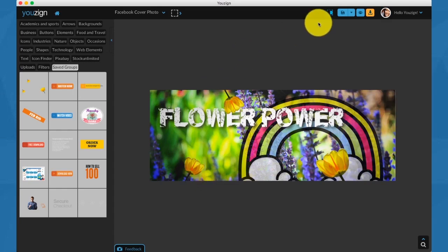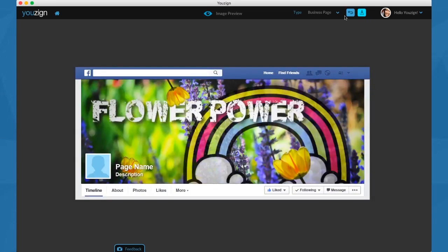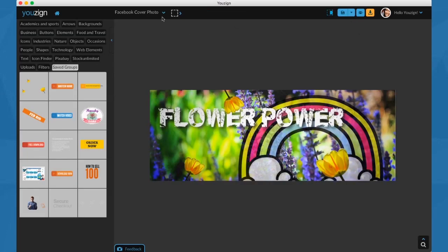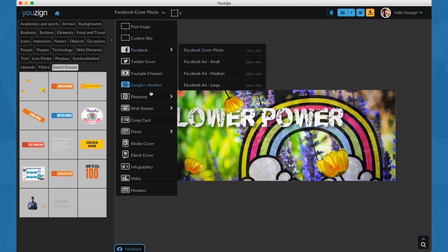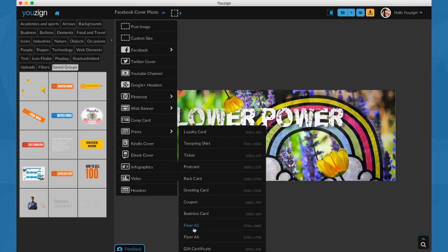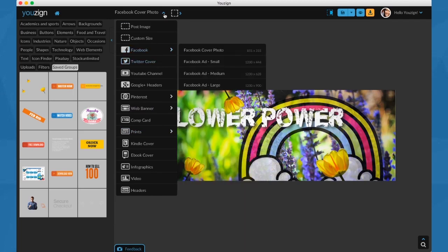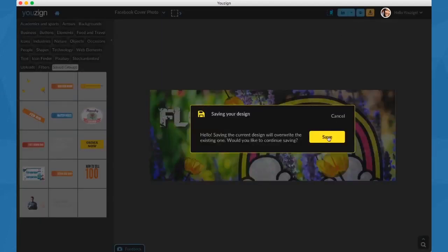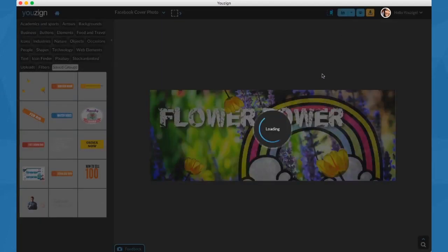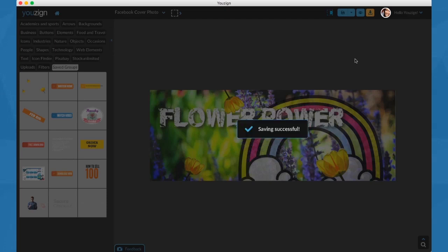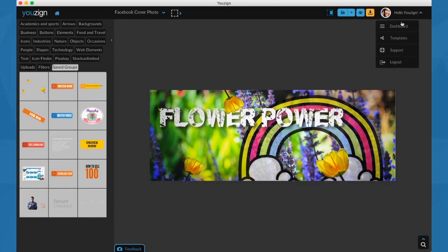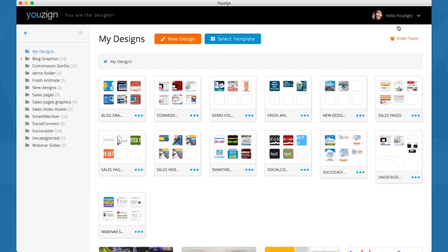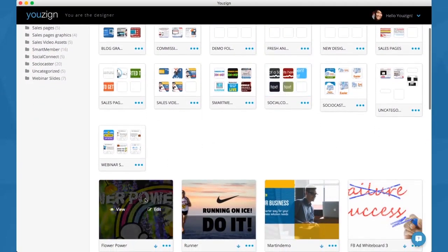YouSign has all the formats and that's really one of the big strengths of the software - we keep track of all the latest formats for graphics online. You can easily access those from the YouSign editor. Now I'll save my design once again and it will get added to my dashboard in YouSign. It's here already. I'm just going to move it to the new design folder again. That's it.